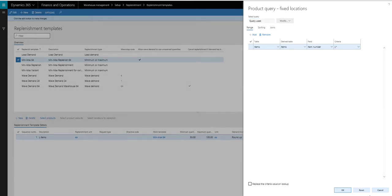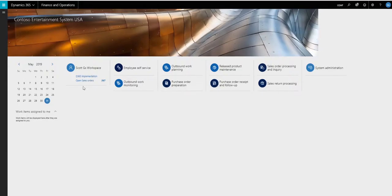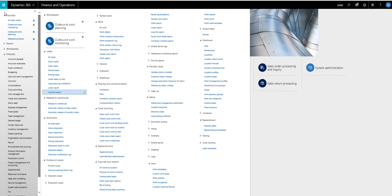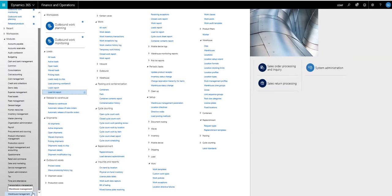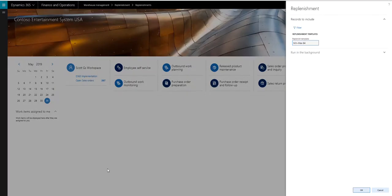Okay. So that's the total setup for this. Now let's go ahead and run that. So this could be set up as a batch or can just be run on demand. So where we're going to run that from is warehouse management. We're going to go into the replenishment and then the replenishments here.